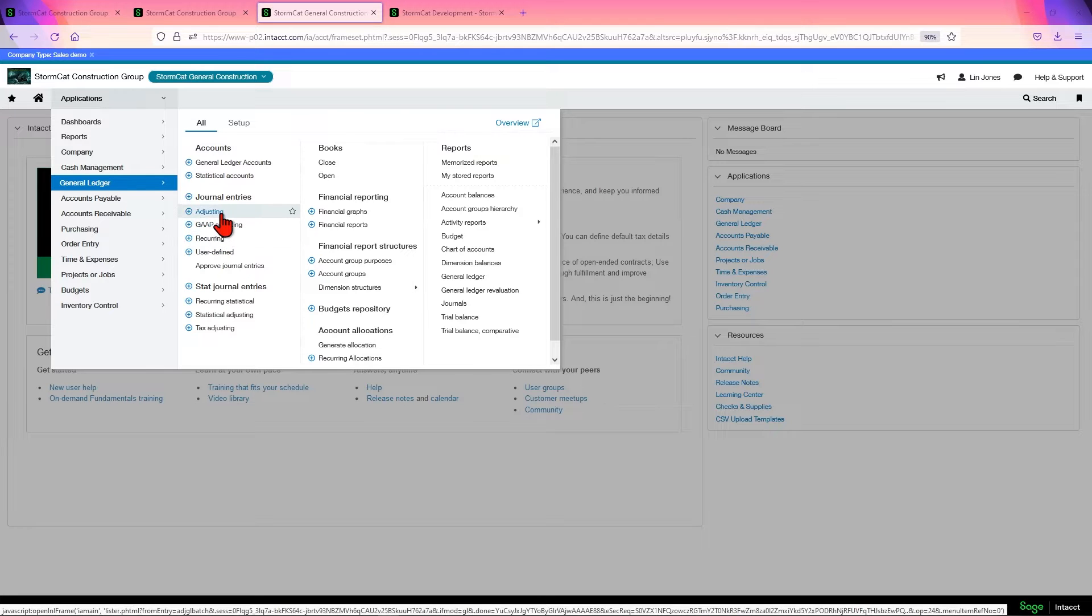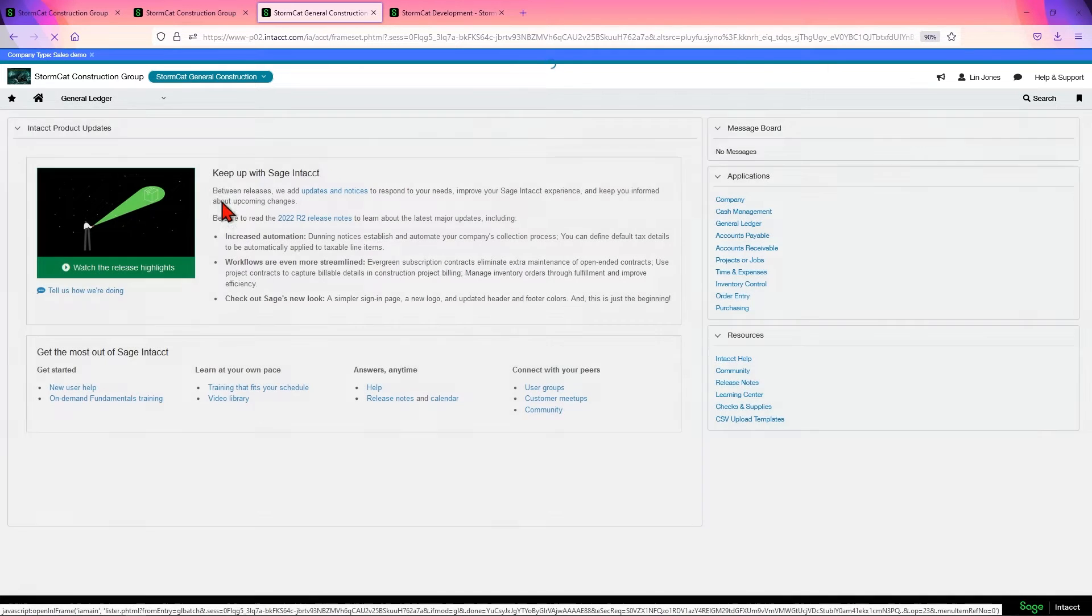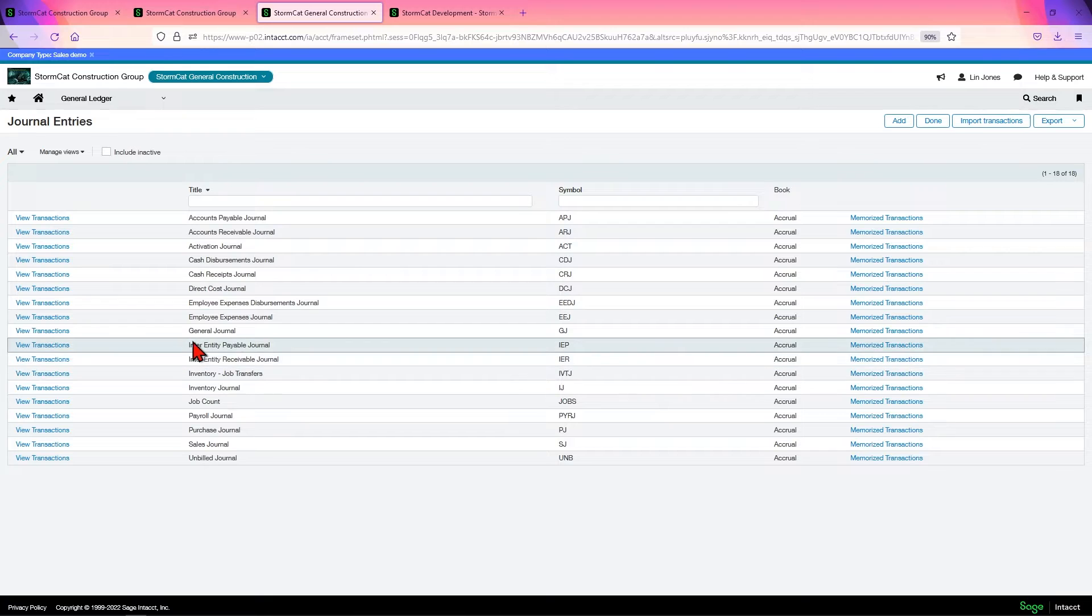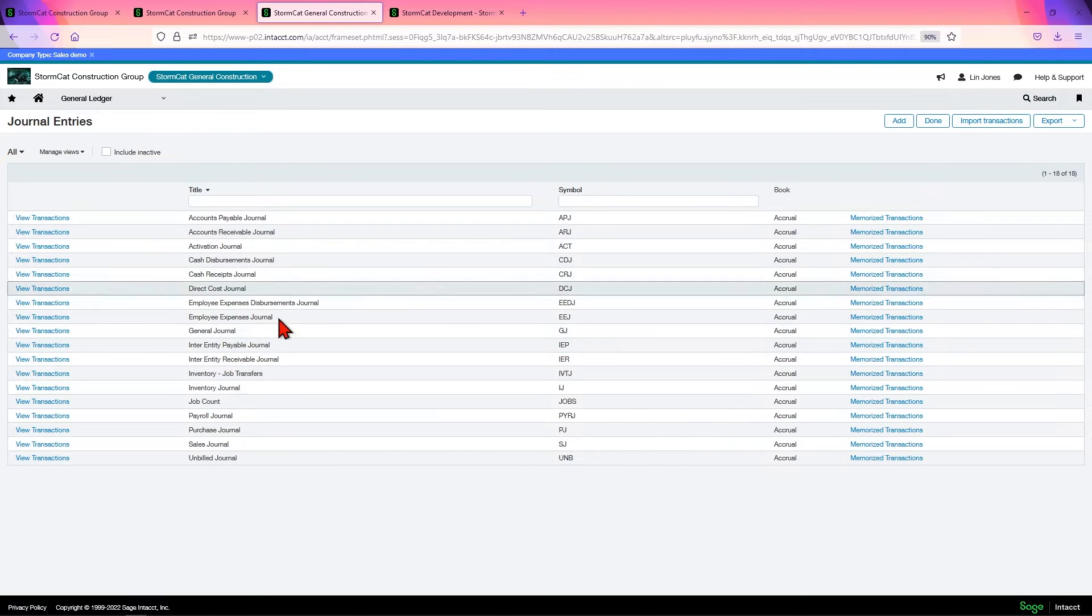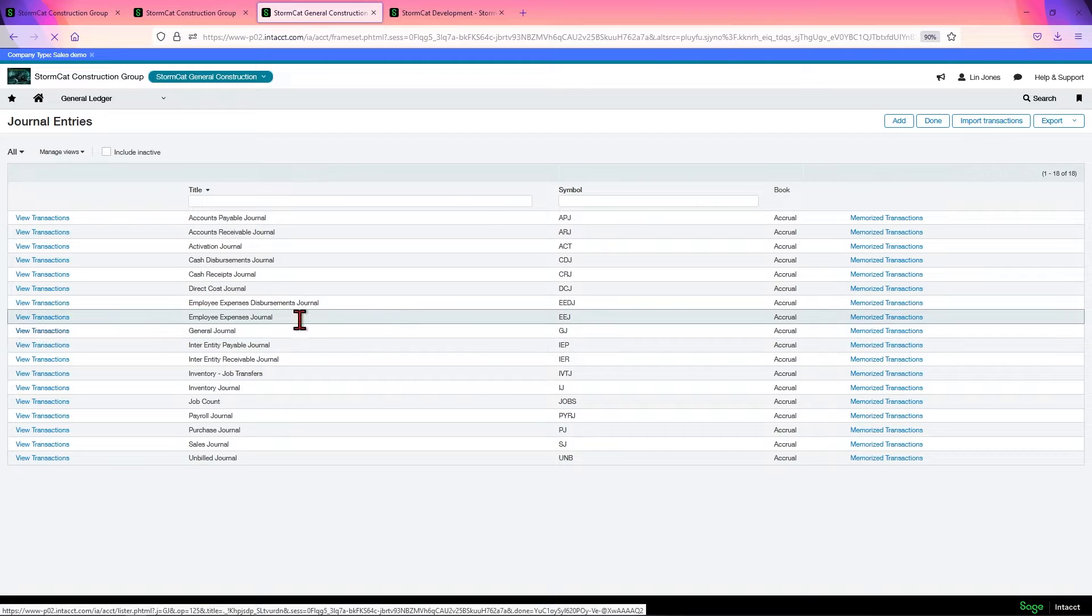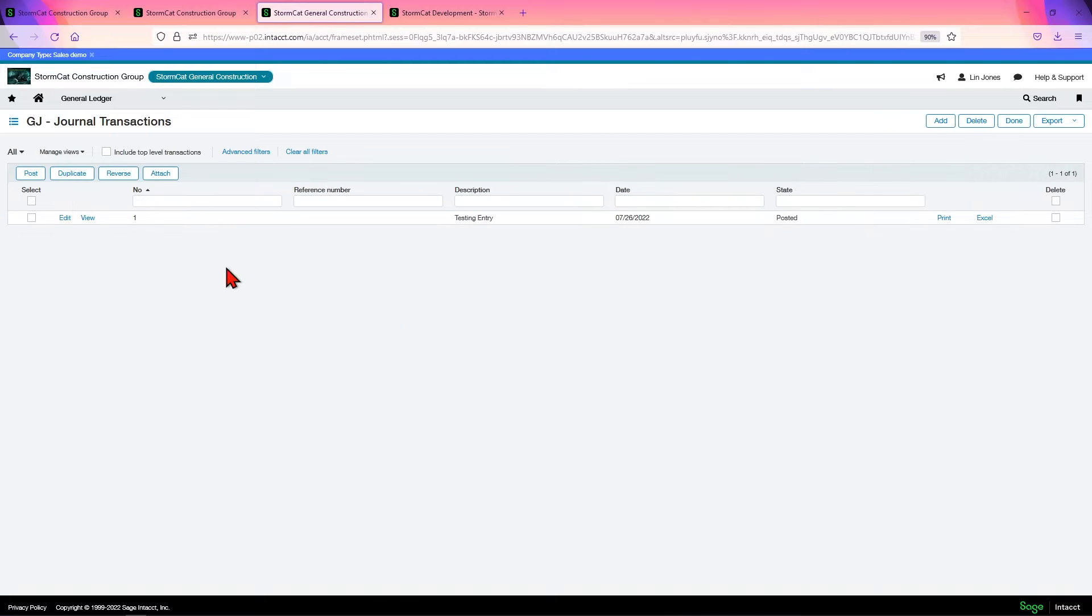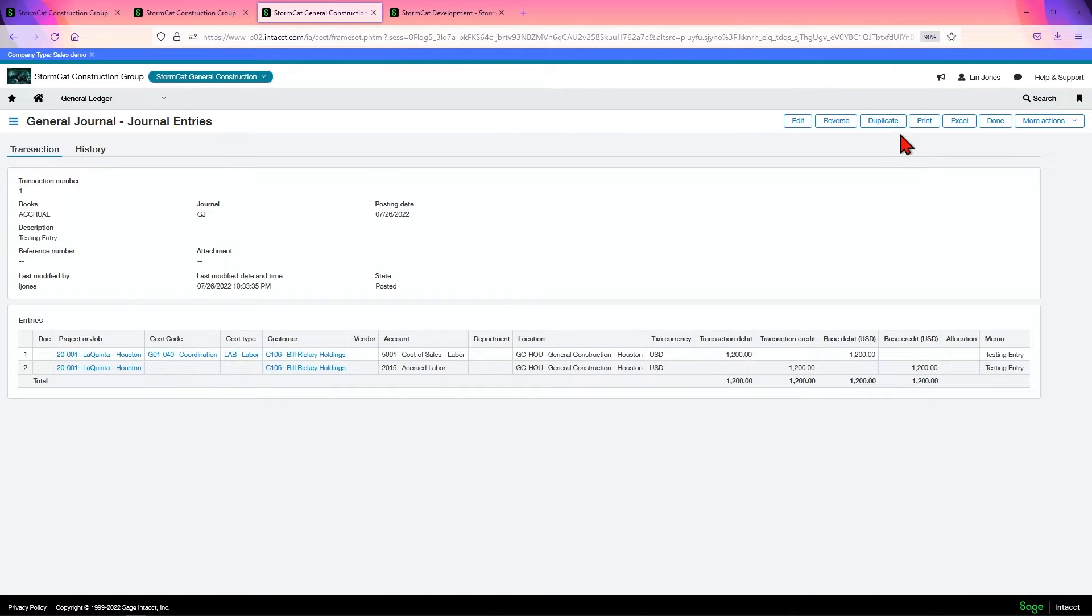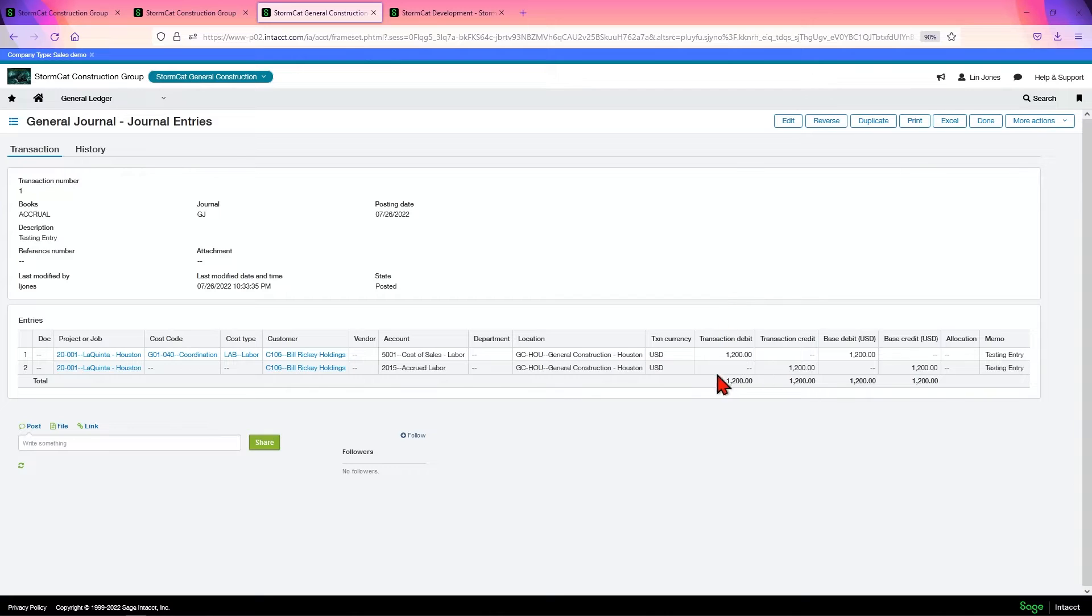In that case, you'd be better off going to journal entries, finding the prior journal entry for that and duplicating it. Just come in here, click in View and Duplicate and changing whatever you need to change and posting it.